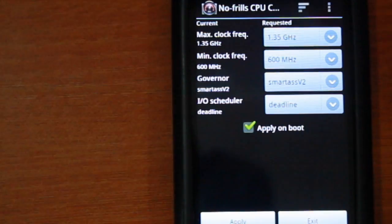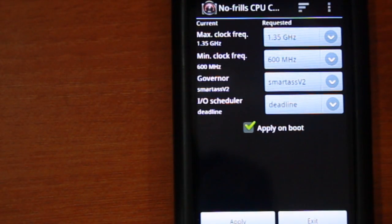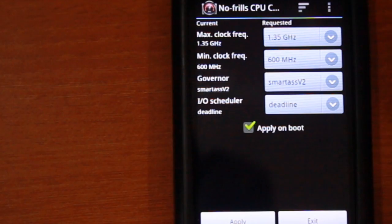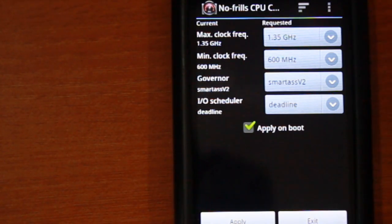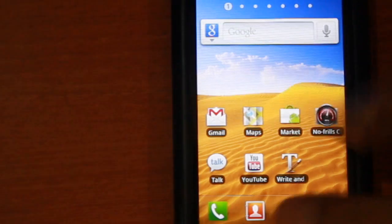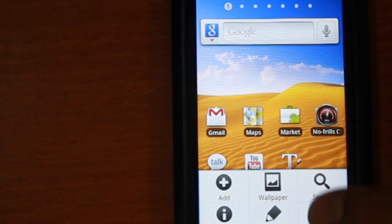What's happening guys, in this video I'm gonna show you how to overclock your Samsung Galaxy SL i9003 to 1.35 GHz.